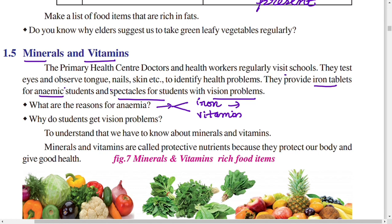What is the relation between iron and anemia? Our bone marrow, present inside the bones, always forms new red blood cells. The bone marrow needs iron to make hemoglobin. Without adequate iron, your body cannot produce enough hemoglobin for red blood cells.